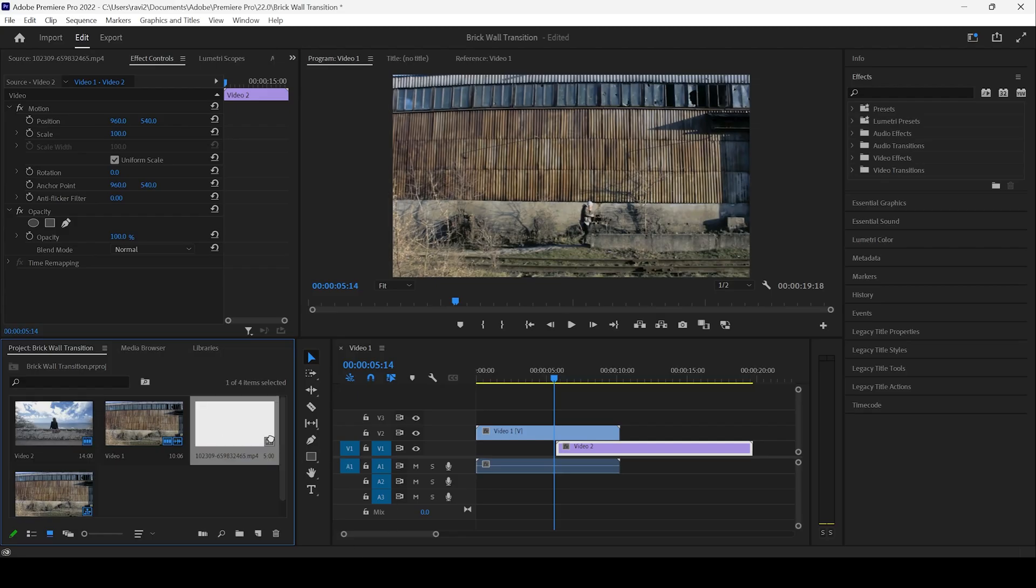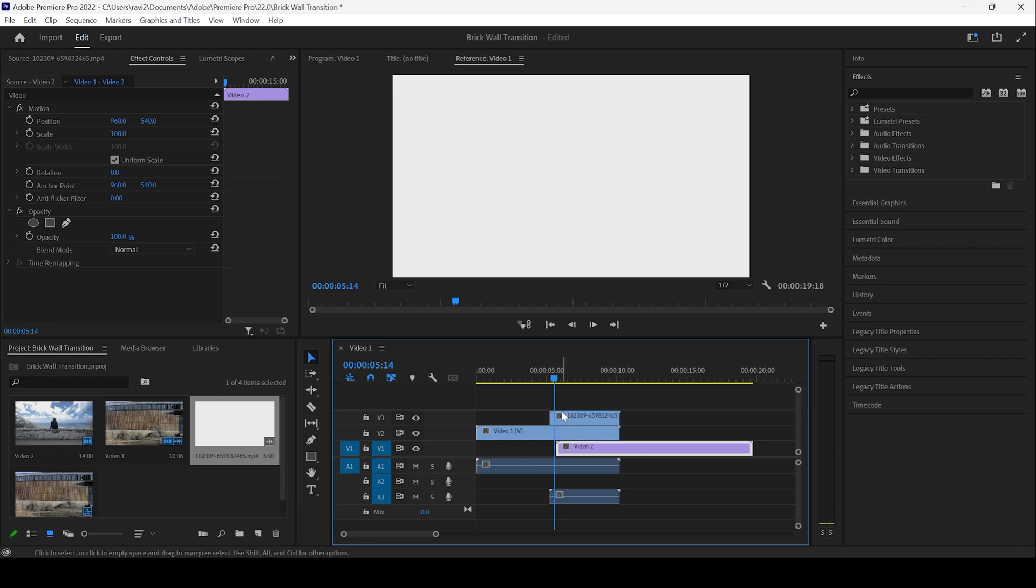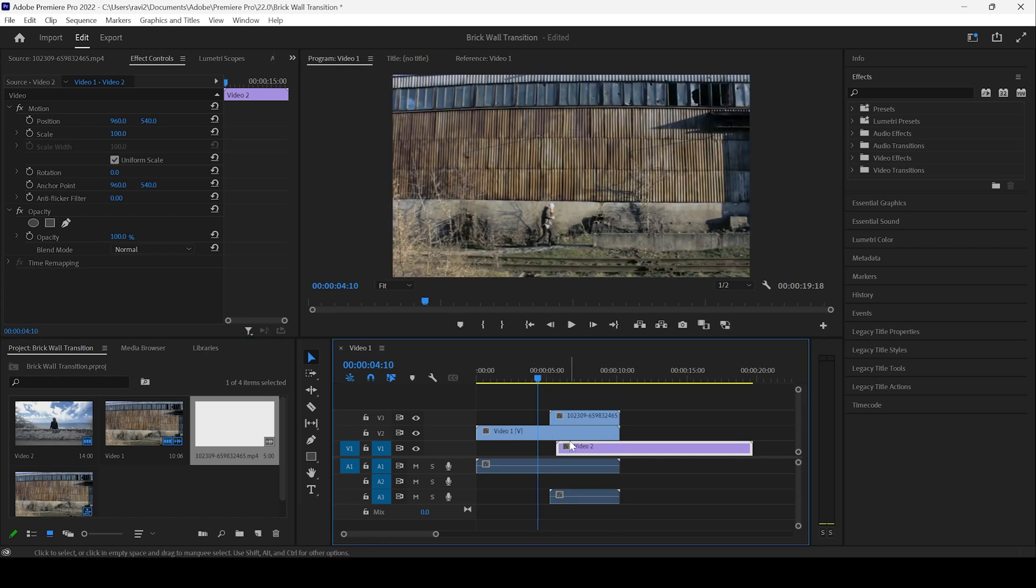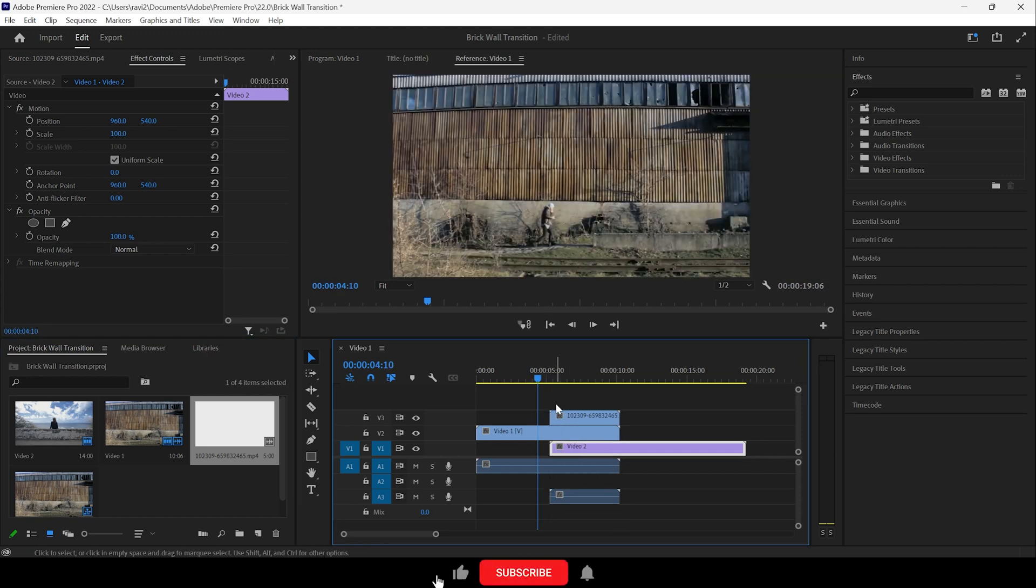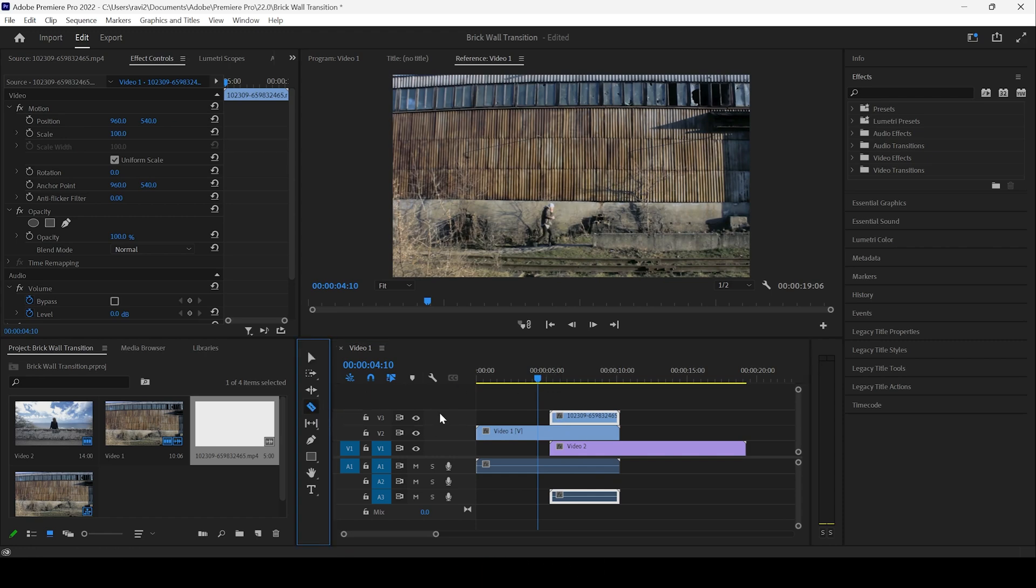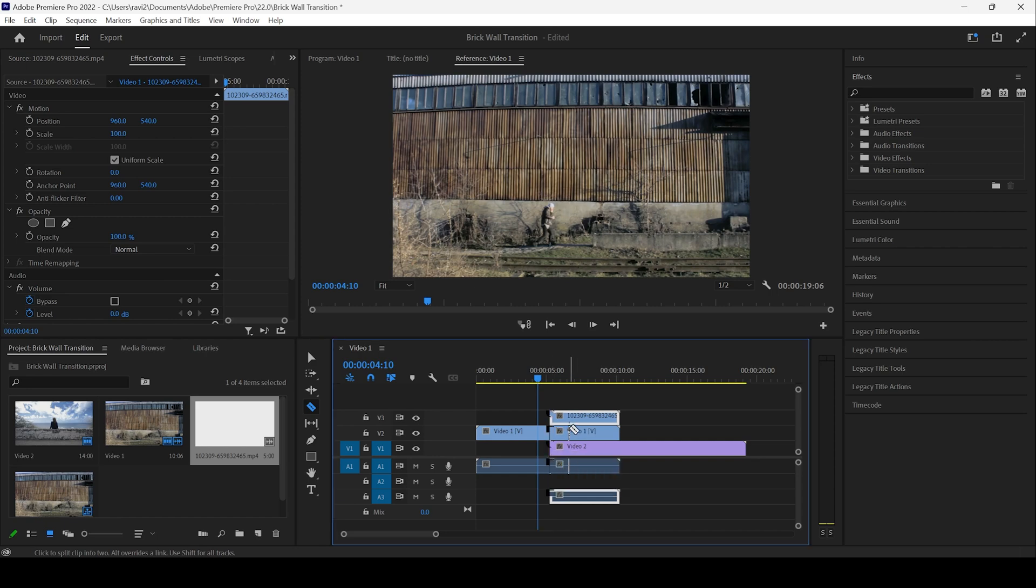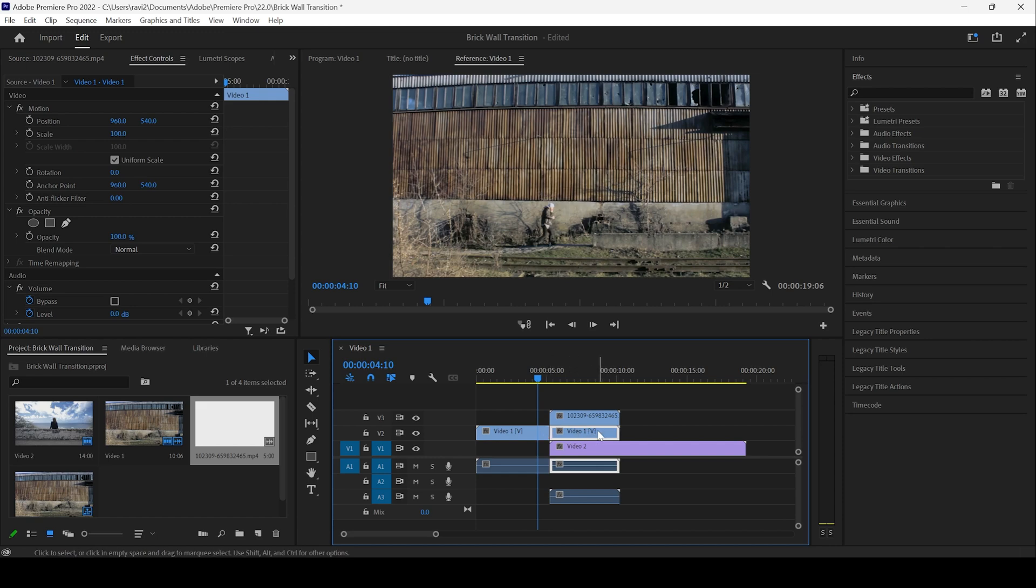Once you have this inside your project, drag this onto the top of these two videos and adjust the second video in such a way that it fits in properly just below the transition layer. And I'll click on this razor tool and cut my first video exactly like this so that all these three are in place and we'll be adding an effect to this video one layer.